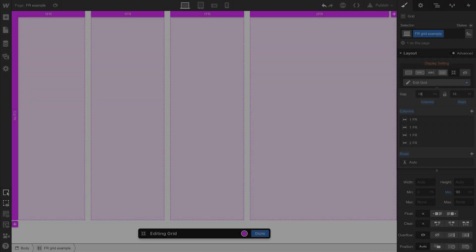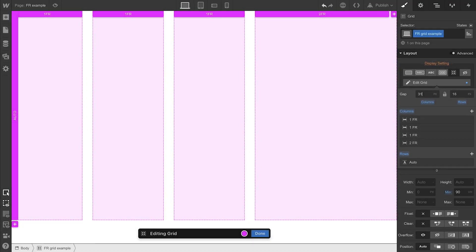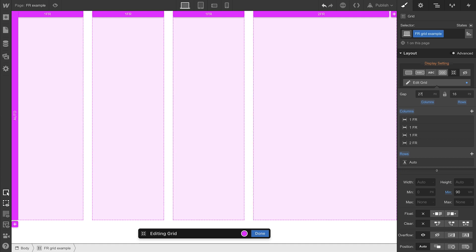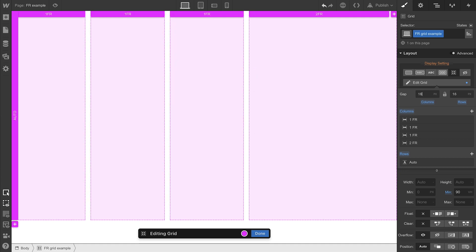And notice how we can change our gap? No need to recalculate. Everything just works. But wait. It gets better.